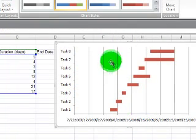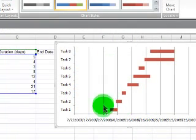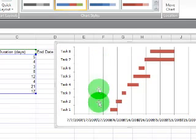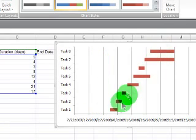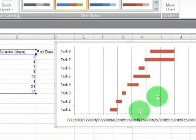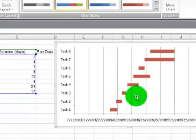So now, the start dates are gone but the durations are still visible. This is more like a Gantt chart.